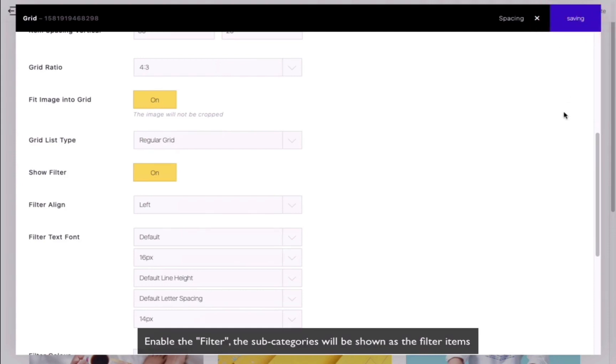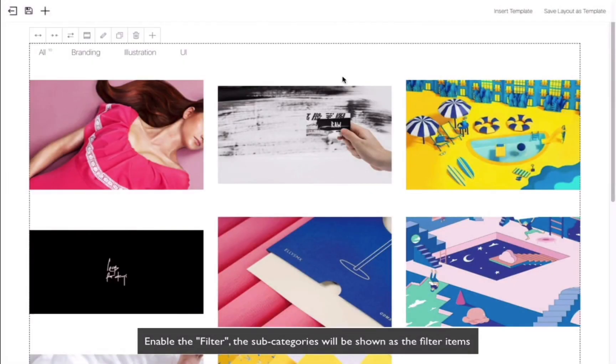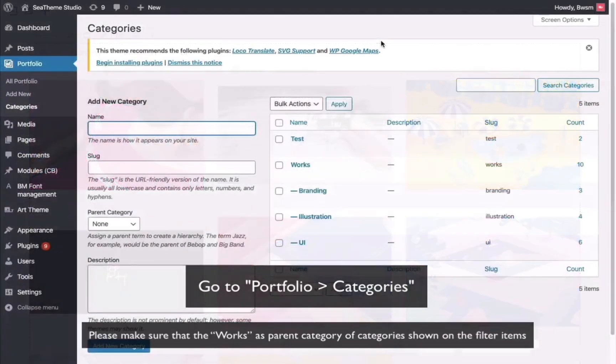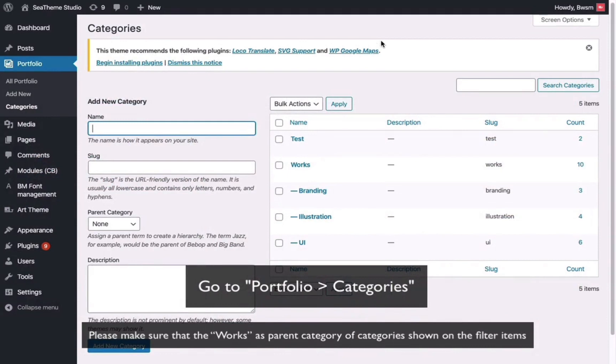You will notice that the categories from your portfolios will appear here. Prior to this, please set up the categories for your works in the Portfolio Categories screen.